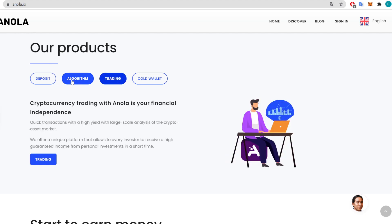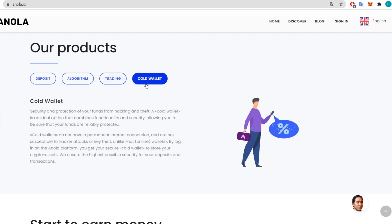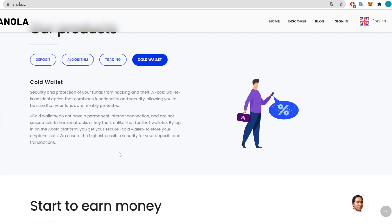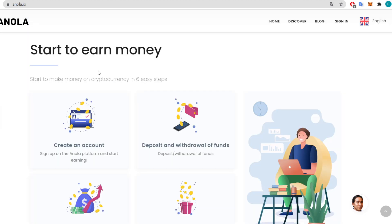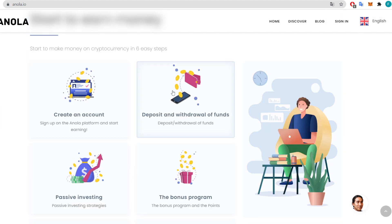Cryptocurrency trading with Annola offers quick transactions with high yield and large-scale analysis of the crypto assets market. They offer a unique platform for every investor to receive a high guaranteed income from personal investments in a short time. Also a cold wallet for security and protection of your funds from hacking and theft. Start earning straight away — create an account, deposit, and withdraw your funds. The bonus program is also in place.